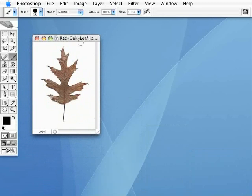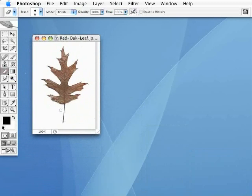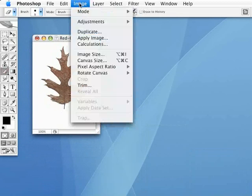So, first thing I need to do is this stem right here looks a little long, so I'm actually going to get my eraser tool and shorten that up a little bit, just like that. And the next thing I'm going to do is I need to go ahead and remove all the color information here.